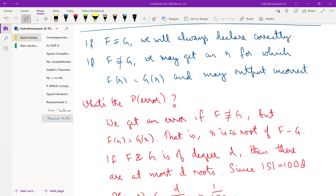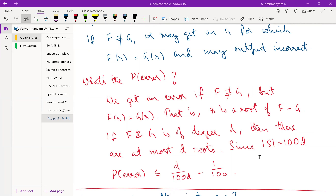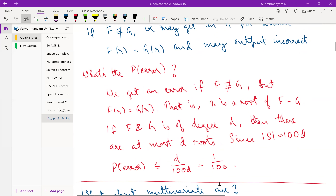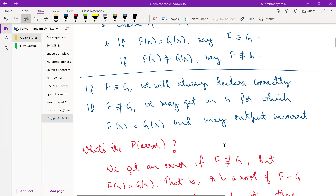Since f and g are of degree d, their difference is also degree d and has at most d roots — this is the fundamental theorem of algebra. We pick r from a set of size 100d, so the probability of unluckily picking a root is d/(100d) = 1/100. This is the probability of error. You could repeat to boost the probability of success. There are no false negatives but there are false positives, so this is a co-RP algorithm.